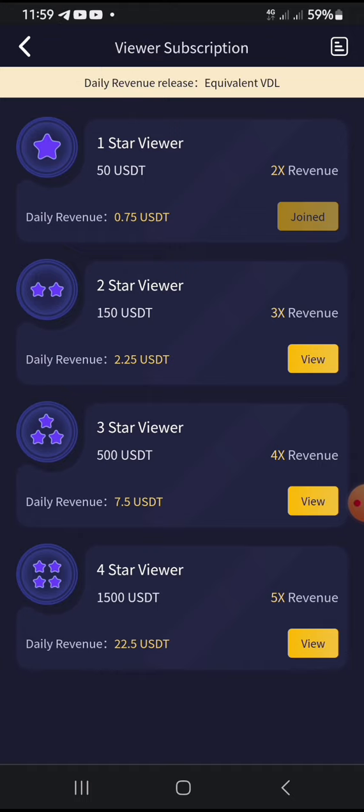Right now you can see the One Star Viewer plan. It shows times two revenue — so if you deposited fifty dollars worth of USDT in this application, you are expected to get two times what you deposited back. So if you deposited fifty dollars and joined the One Star Viewer, you will get a hundred dollars total return.